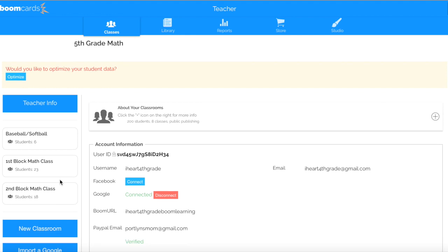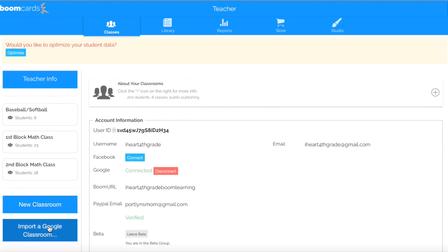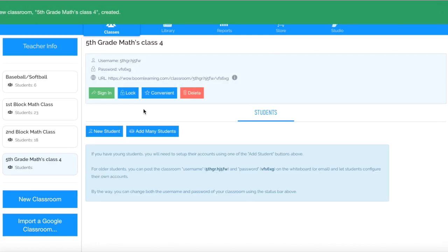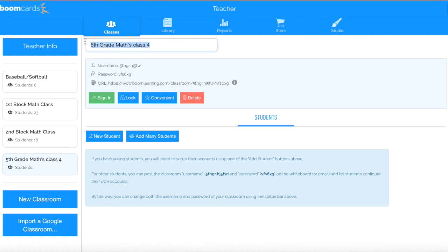I already have some classes set up, so we're going to create a new classroom. If you are importing through Google Classroom — meaning you already use Google Classroom and you already have a classroom there — you're going to click right here. But I am going to create a new classroom. It's called Fifth Grade Maths Classboard. I'm going to change that name and call it Demo Class. You would call it First Block, Science, or Math, whatever it is that you're teaching.